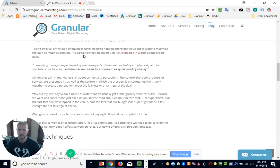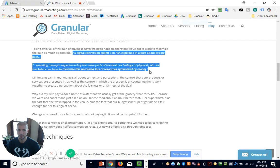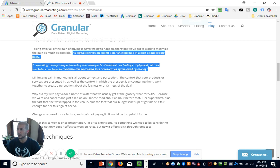One quote I want to point out in the post is by Tim Ash, who's a conversion expert. He basically says spending money is experienced by the same parts of the brain as feelings of physical pain. So as marketers, we have to minimize this perceived loss of resources symbolized by money. He uses the word 'perceived,' which is really important because customers' pain levels when it comes to pricing are all different. It's all about the perception of value you're getting versus the pain of paying what you're asked to pay.